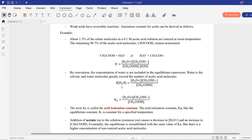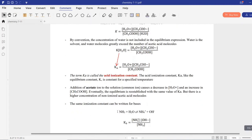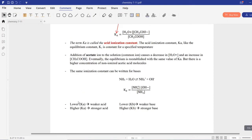Writing K times H₂O repeatedly is a little confusing, so they changed it to Ka. From now on, for every acid, we name their equilibrium constant Ka, called the acid ionization constant. What does Ka tell us? The lower the Ka, the weaker the acid; and the higher the Ka, the stronger the acid.